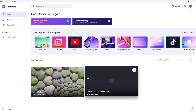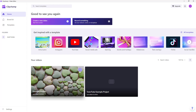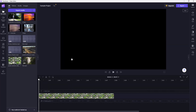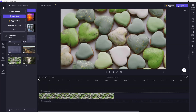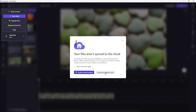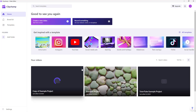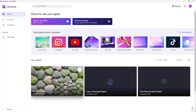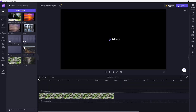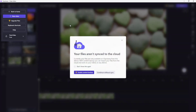If you make a copy, an exact duplicate of the project is created. Going back to home, you can see another copy of the very same project is now listed there.